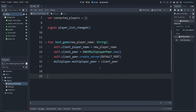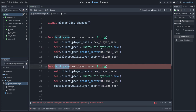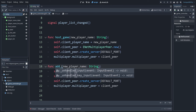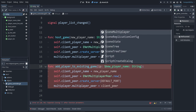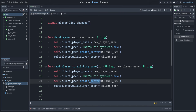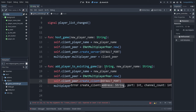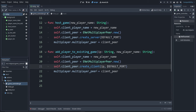We can also make the function for when someone joins an existing game — it's very similar to the hosting one. We'll copy-paste and call it add_player_to_existing_game. It also needs to know the IP they're connecting to, so we add ip: String as a parameter. We leave the first two lines the same, but instead of create_server we use create_client and pass the IP they provided. The rest stays the same.